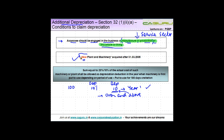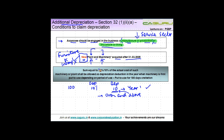The second condition is that it must be new plant and machinery acquired after 31st March 2005. It is not allowed on old assets, and only applies to plant or machinery — not furniture and not intangible assets. If someone had acquired any asset before this date, it was not entitled to additional depreciation.